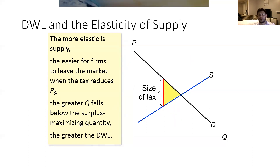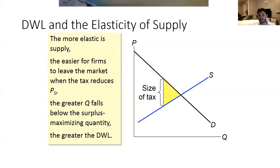You can think of the really extreme case where the supply curve is perfectly inelastic — if it was totally vertical, then the tax actually doesn't cause any deadweight loss, because the quantity supplied doesn't change no matter what the size of the tax is.